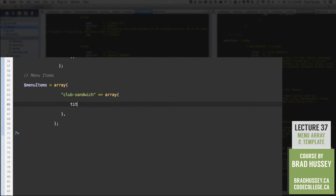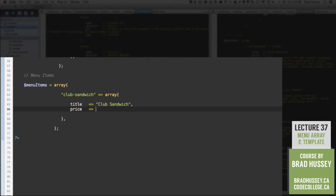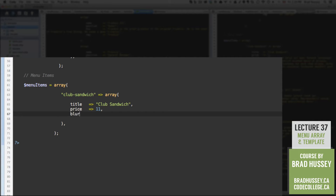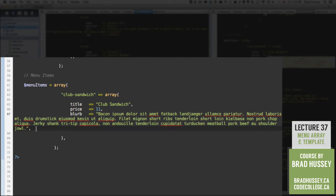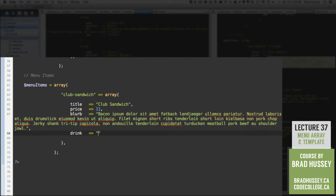So first, we have our club-sandwich. We're going to add key-value pairs: title is Club Sandwich, price will be an integer — just 11, blurb will be a little text blurb using some bacon ipsum from baconipsum.com. Remember to separate with a comma. And then drink, meaning a suggested beverage to have with the club sandwich — I'm going to say club soda, seems fitting.